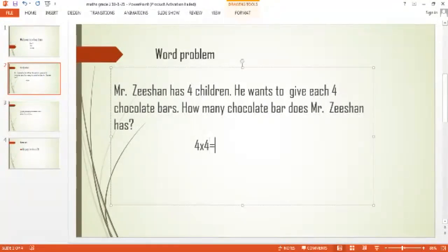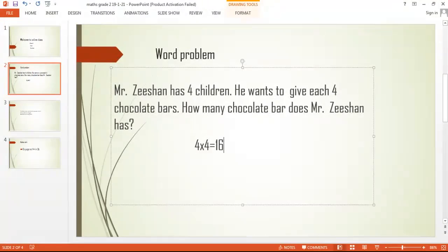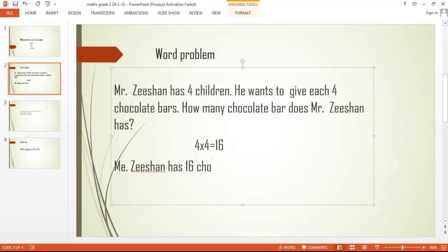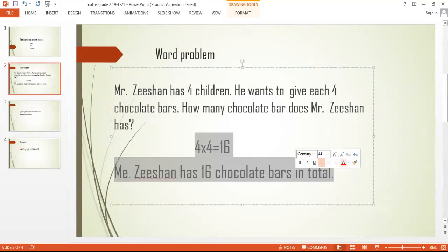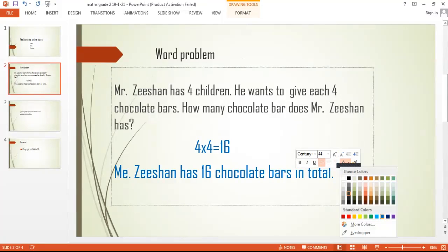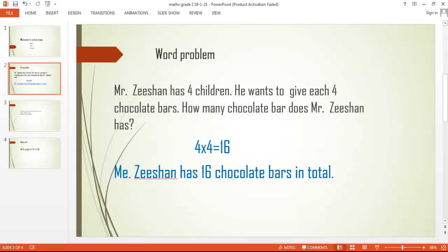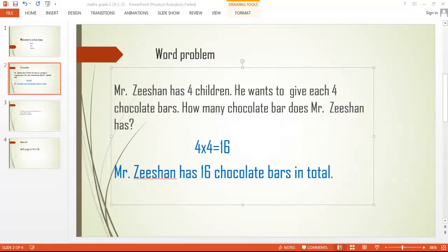Four multiplied by four is equal to sixteen. Four fours are sixteen. That means Mr. Zishan has sixteen chocolate bars in total.